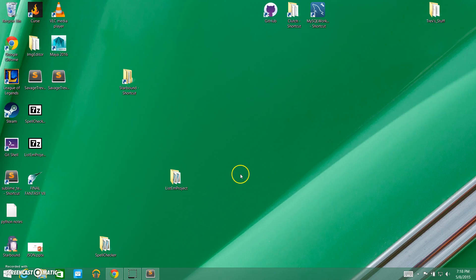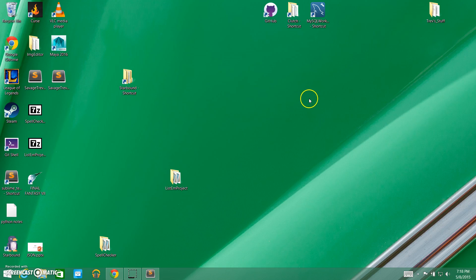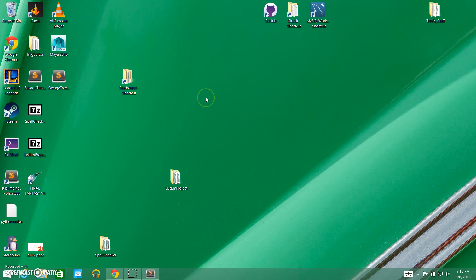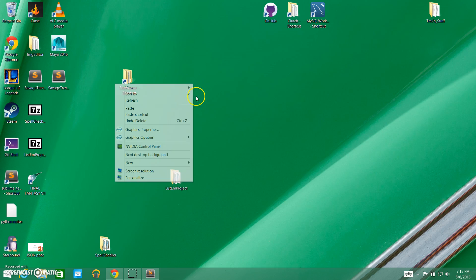Hello and welcome back to part four of my Starbound Modding 101 video tutorials. Today we are going to be going through creating a simple mod. This is actually going to be part one of a two video series. What we're going to do first is create a mod where it creates a super powered pick.